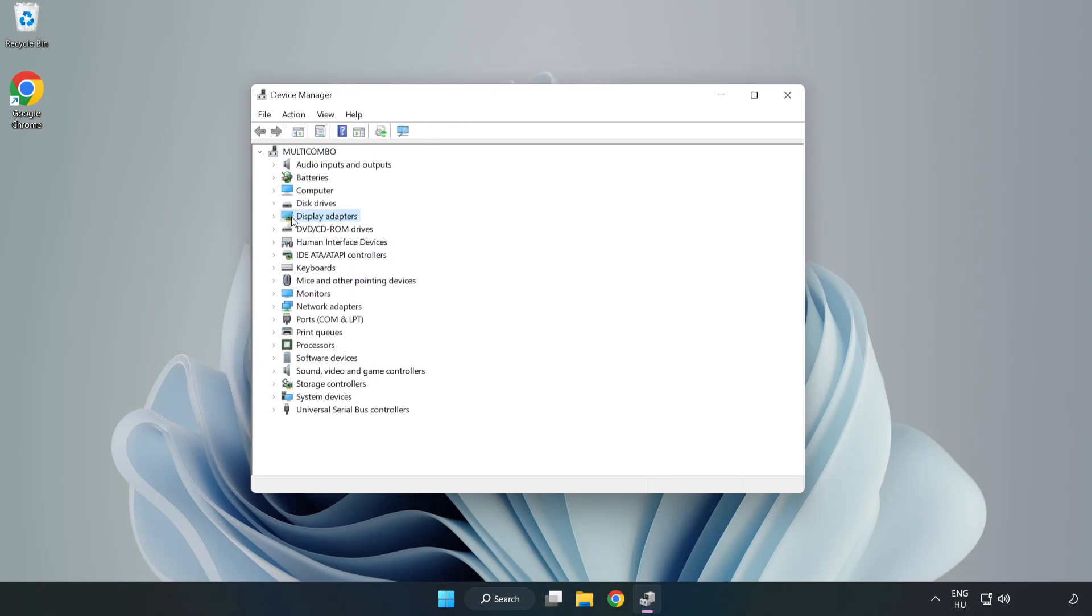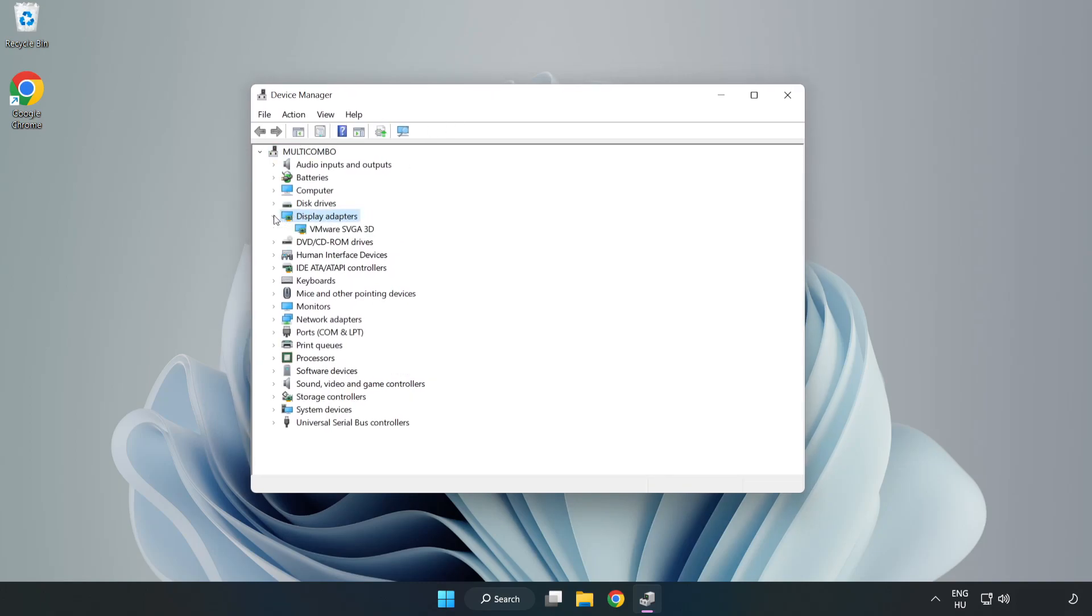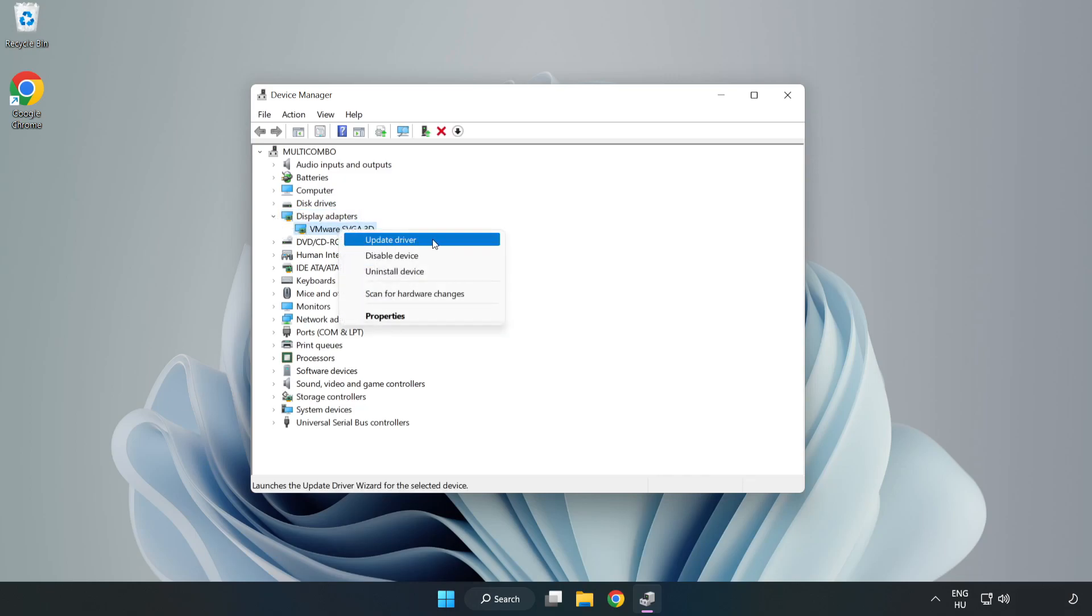Click display adapters. Select your display adapter. Right-click and update driver.